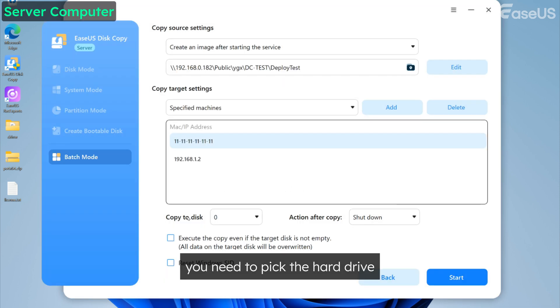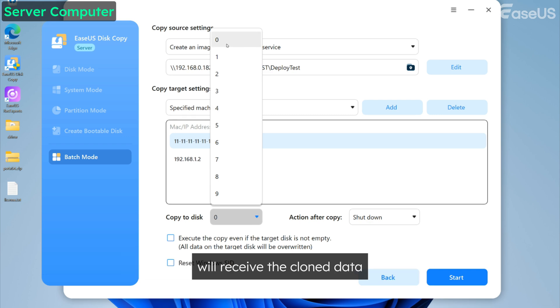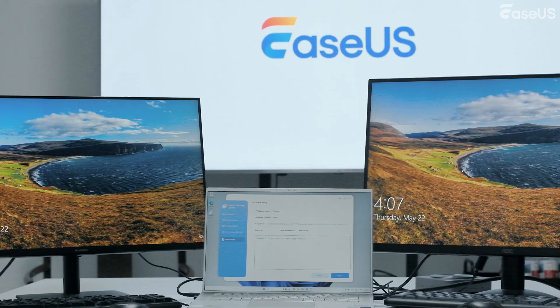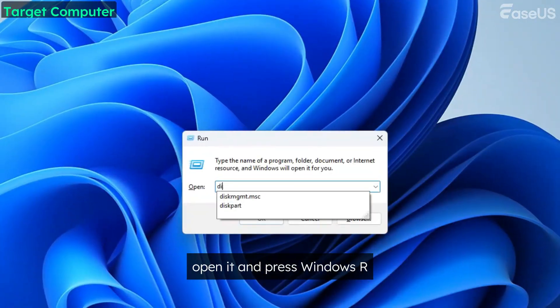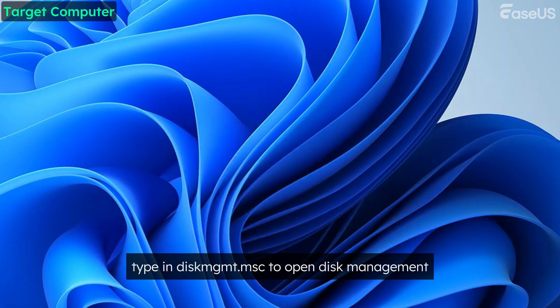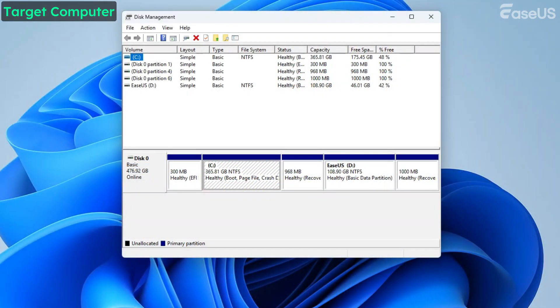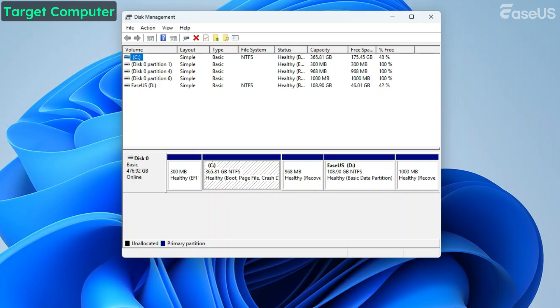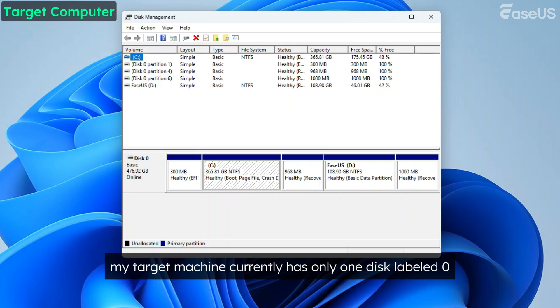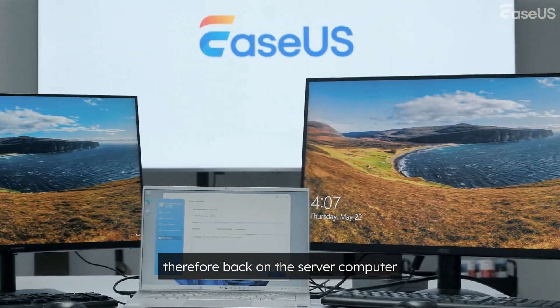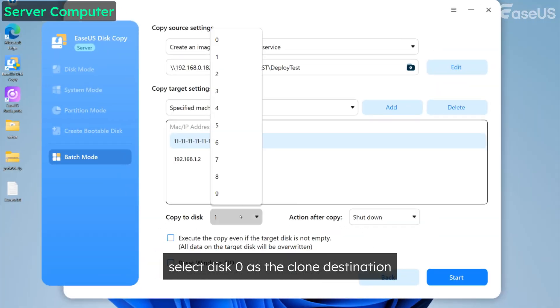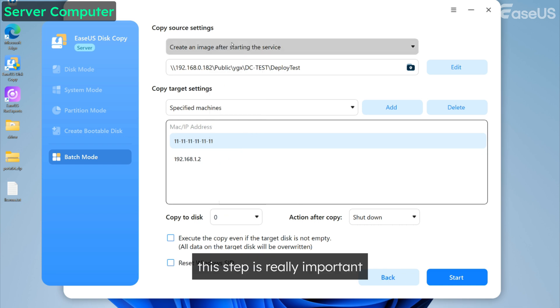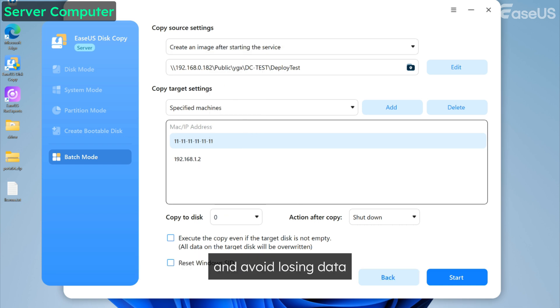Simply put, it means choosing which hard drive on the target machine will receive the cloned data. To check the target computer's current disks, open it and press Windows plus R. Type in diskmgmt.msc to open disk management. Here you can view the disks on the target machine. As you can see, my target machine currently has only one disk, labeled 0. Therefore, back on the server computer, select disk 0 as the clone destination. This step is really important to make sure the clone goes to the right disk and avoid losing data.